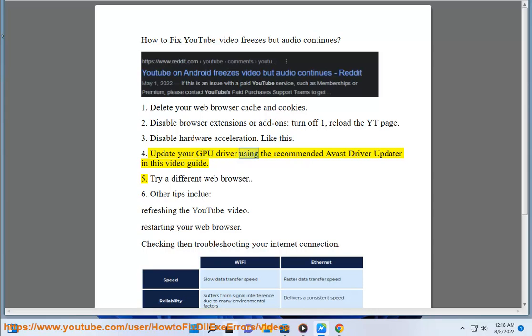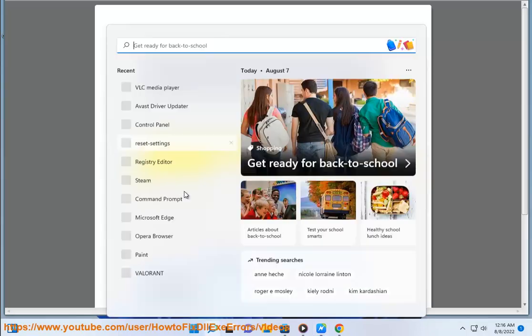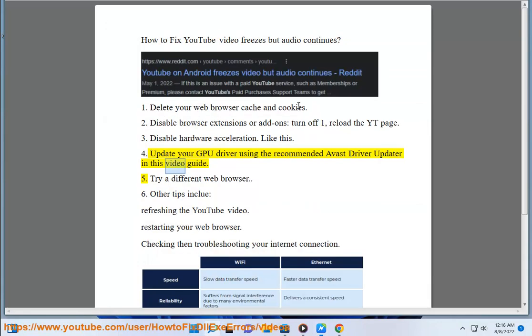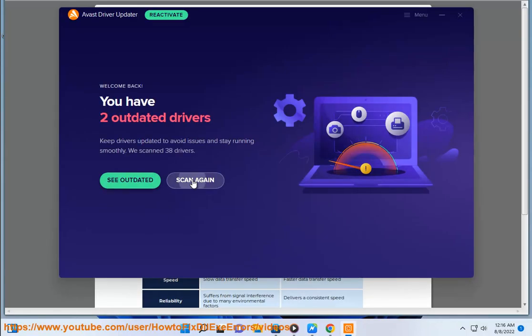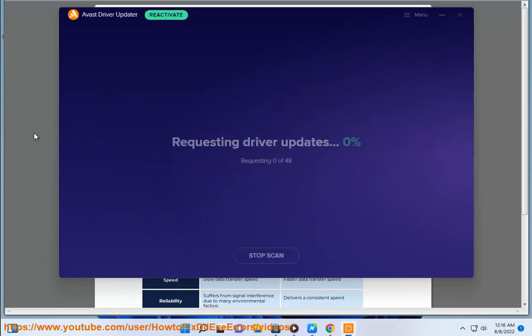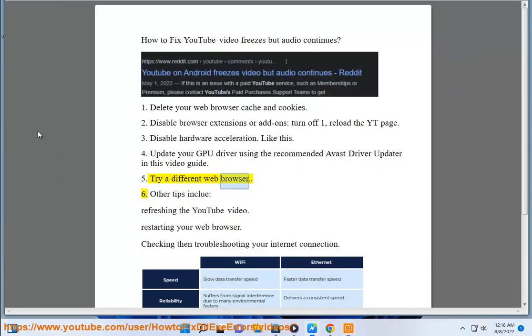4. Update your GPU driver using the recommended Avast driver updater in this video guide. 5. Try a different web browser.